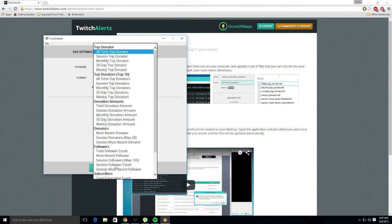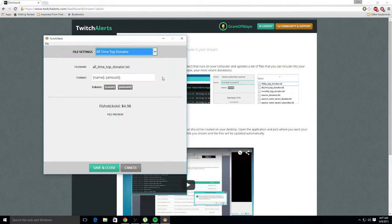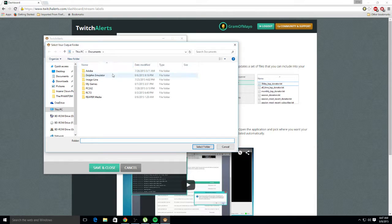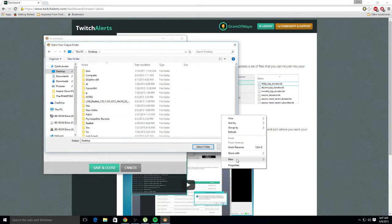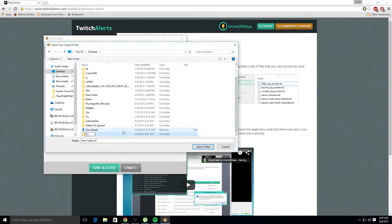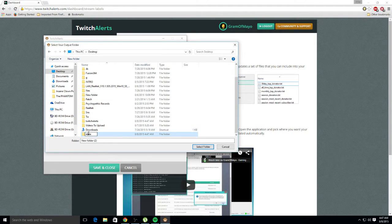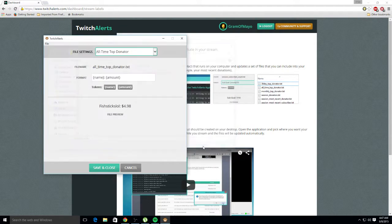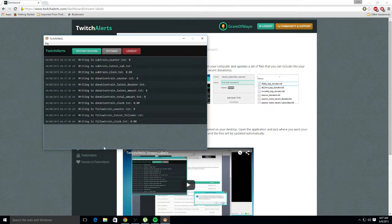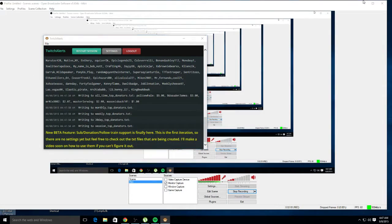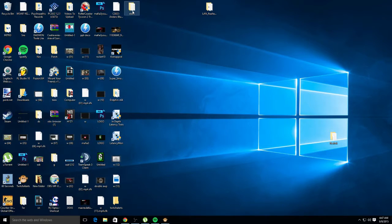Once that's set up, it will put all these files in that folder — these are all text files. So what you're going to do is go to that folder. Let me just make another one here — new folder, I'll just name it something random — select the folder, click Save and Close. Make sure you click Save and Close. Now go to the desktop and click that link right there.